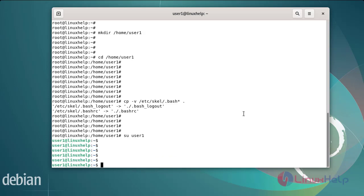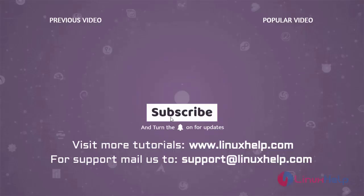Now I am finally switching from the root user to user1. This is the steps you can follow. How to create a user without the useradd command on Debian version 11.3 has been completed. Thank you for watching this video — if you like it, please subscribe to our channel. To learn more tutorials, visit www.linuxhelp.com, and if you have any queries, mail us at support@linuxhelp.com.